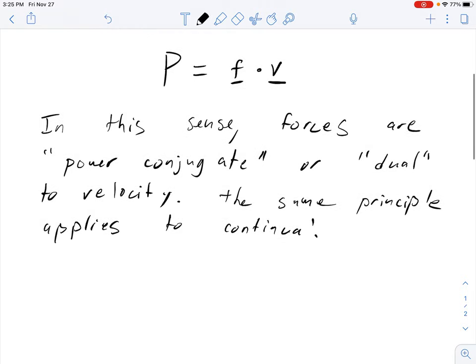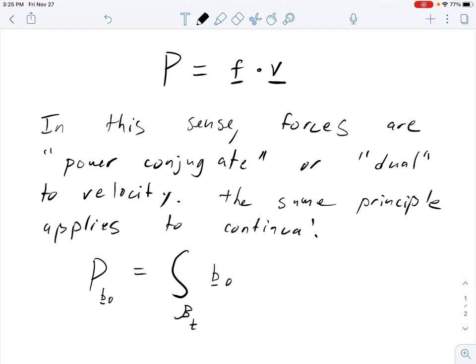The power expended by the conventional body force B₀ is the integral over the body in the spatial configuration of B₀·V integrated over the volume. Note that if we're in a different frame of reference, the velocity and thus the power would be different — more on that later.